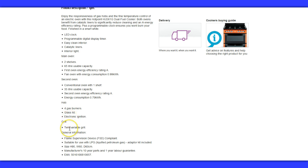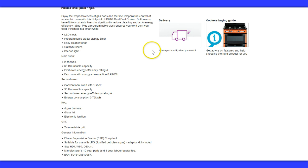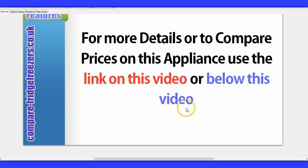The grill has twin variable settings. There are other things as well, like dimensions. But all this can be found on the link on this video or below. There you'll also be able to do a quick price comparison check. I hope that was helpful. Thank you.